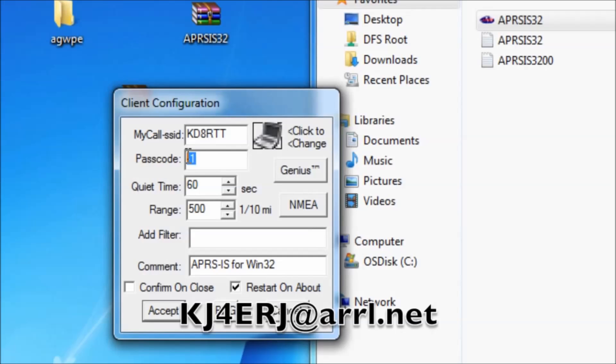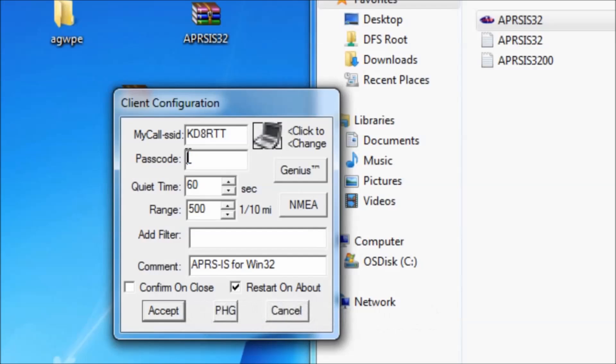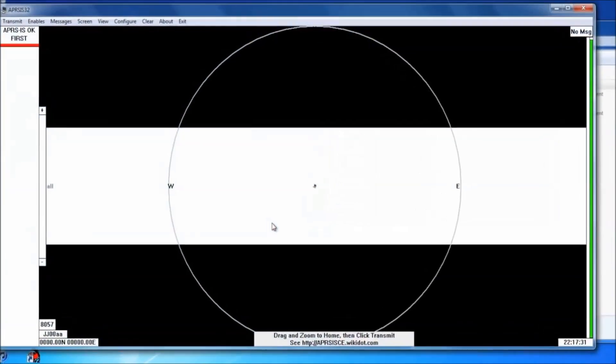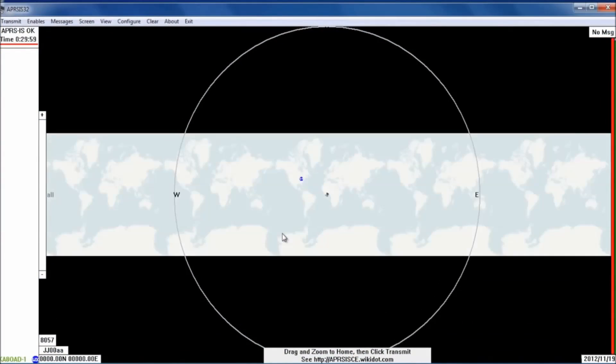You're going to need to give them your call sign and your name. And within a few hours, you should get a password. And you're going to enter that and hit accept. Okay. Once the program opens,